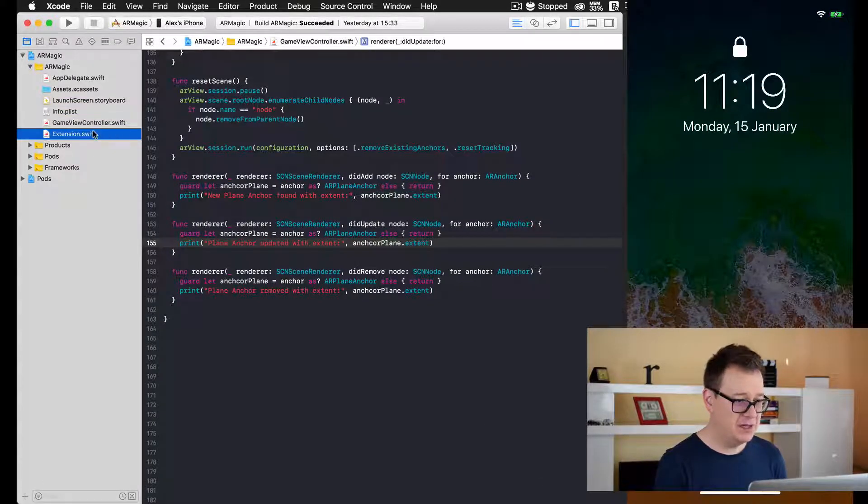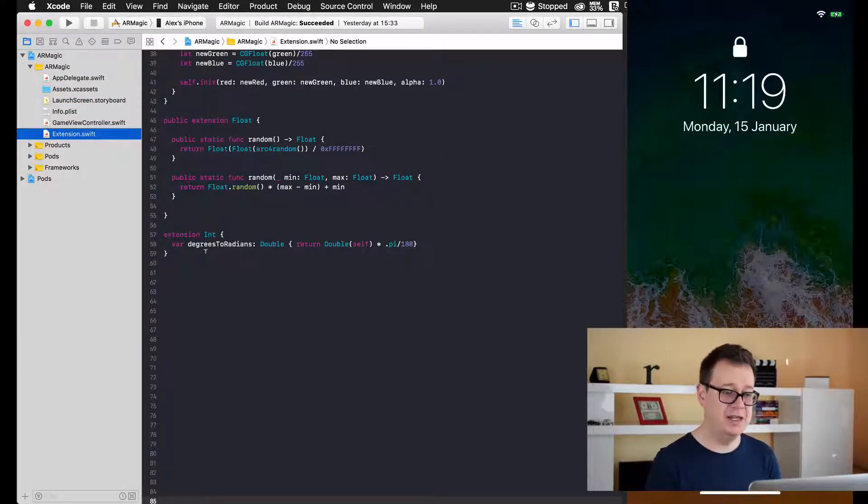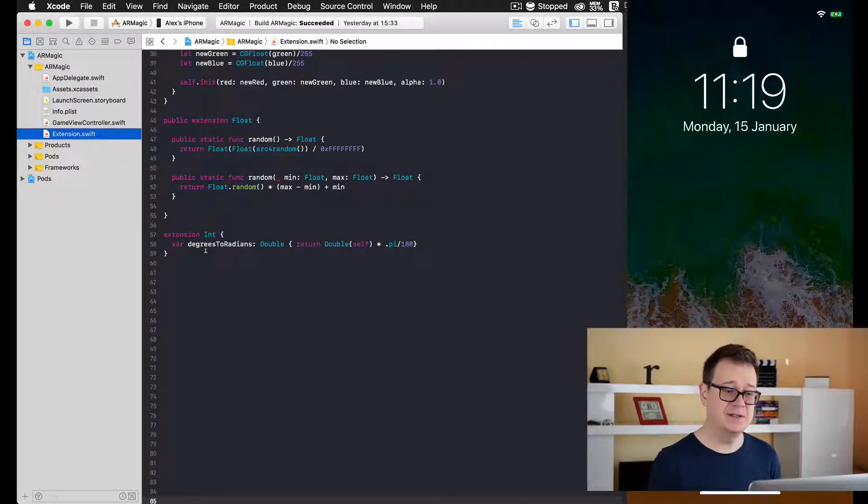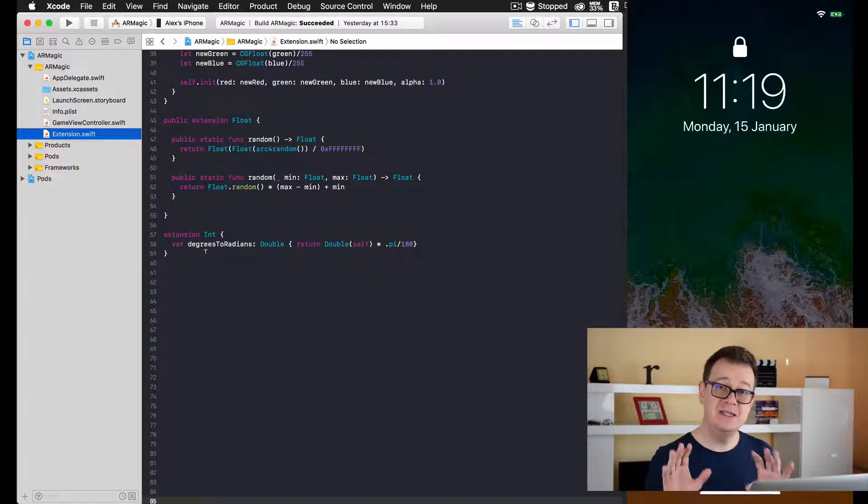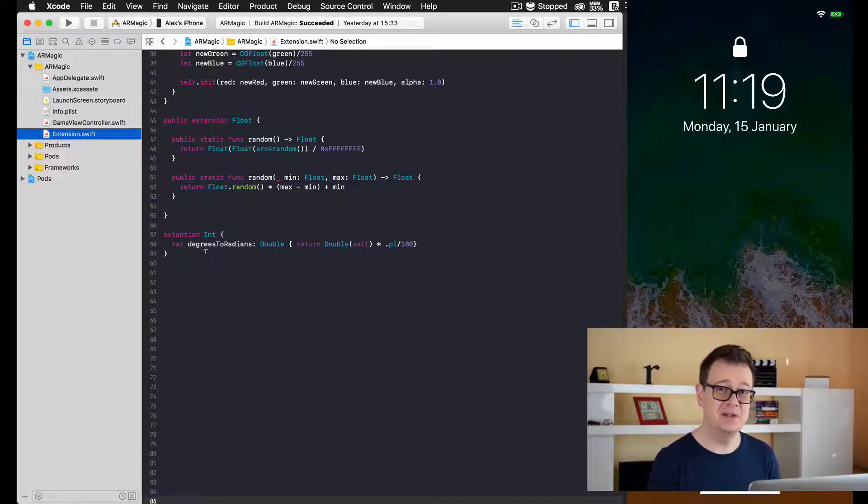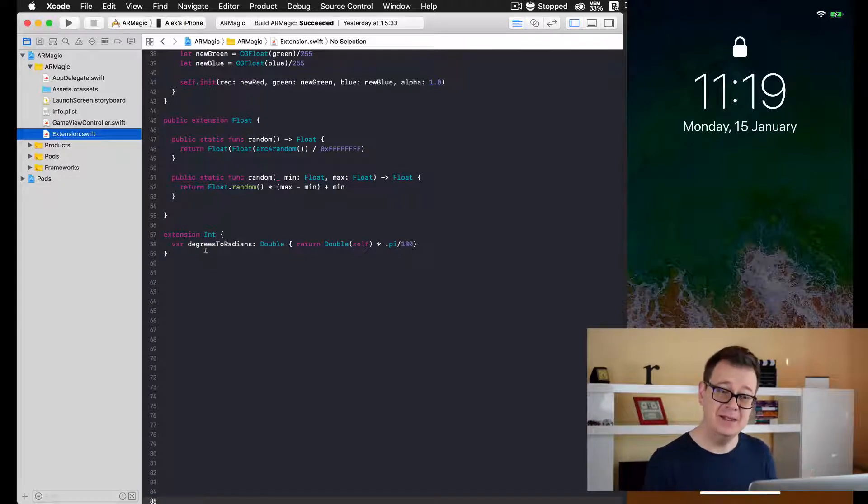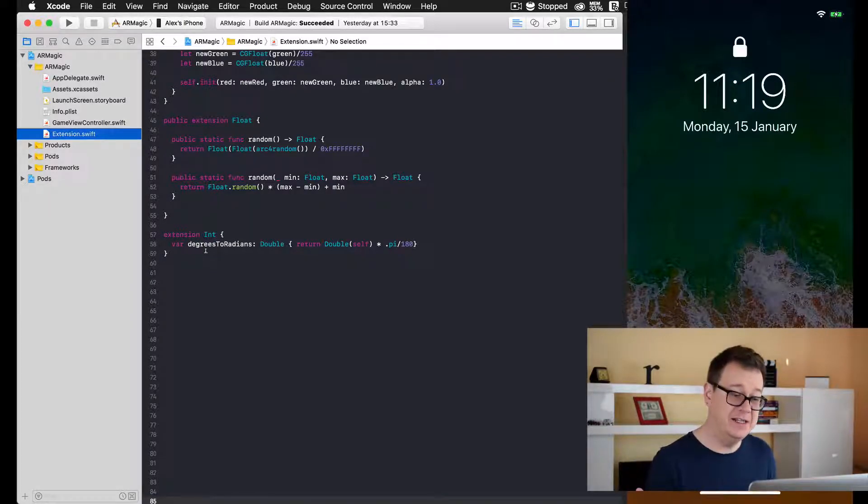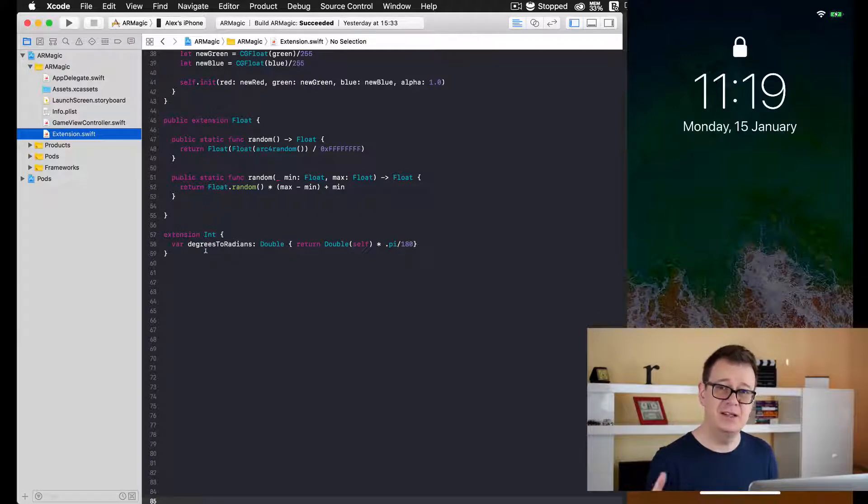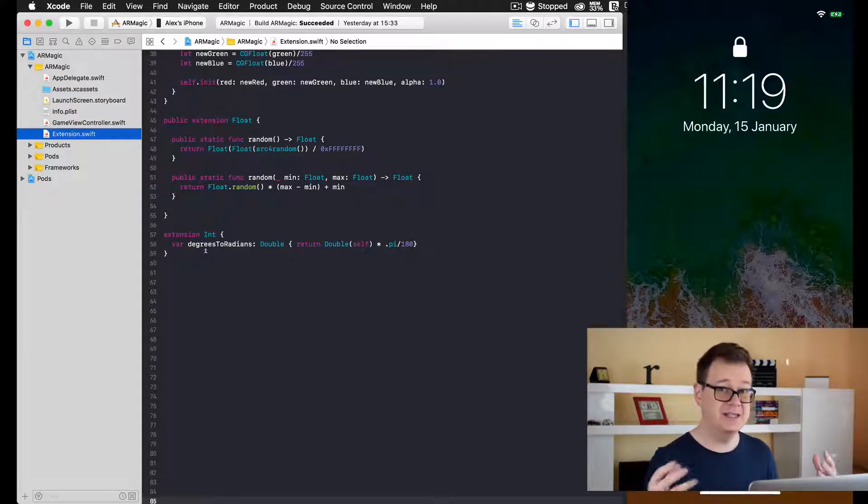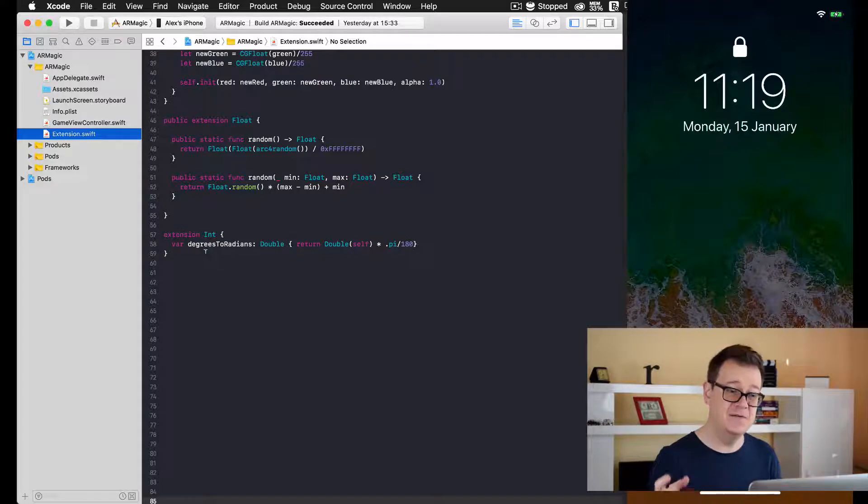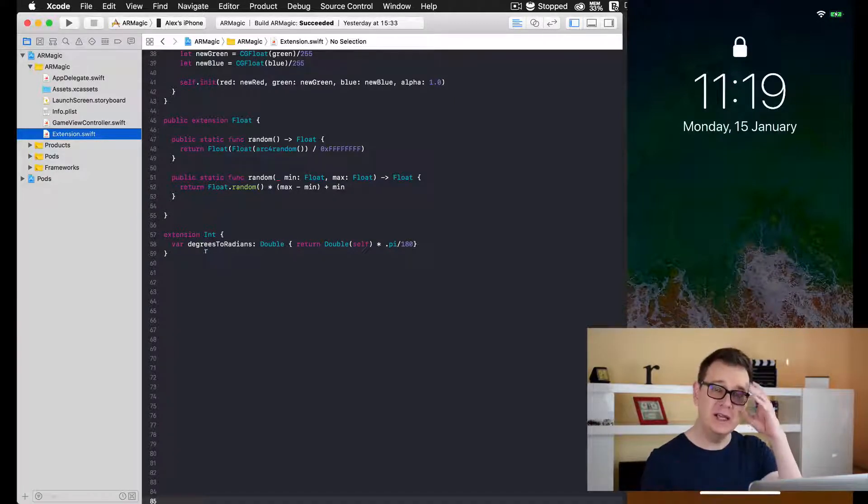Here is our extension. It's an extension of Integer and it says degrees to radians. When you try to set SCNNode's rotation, you have to add it as a radian, but we're used to degrees like 90 degrees, 180 degrees, or 360 degrees. So this is a convenience that we will use in this video.